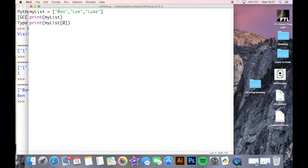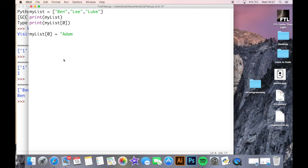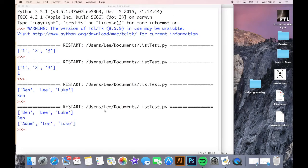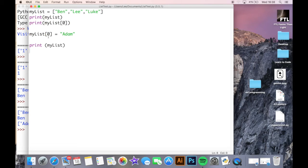Say I want to change one of the items in my list — the first item. Obviously I can delete it directly, but what I can also do, if I've created a program where I need that item at the beginning and then something happens later and I need to change it, I can call that position: my_list[0] and make it equal to whatever I need. So now I print my_list — we see initially it prints out Ben, Lee, and Luke, then prints position zero, then changes position zero to Adam based on that code. Position zero is now Adam.